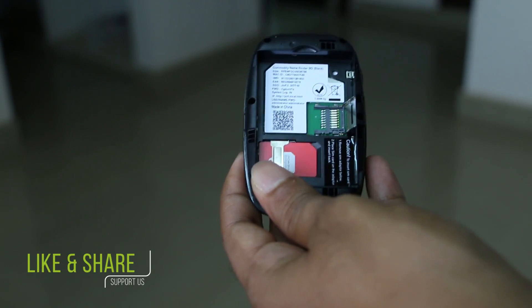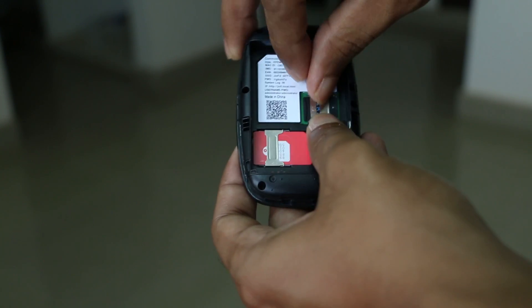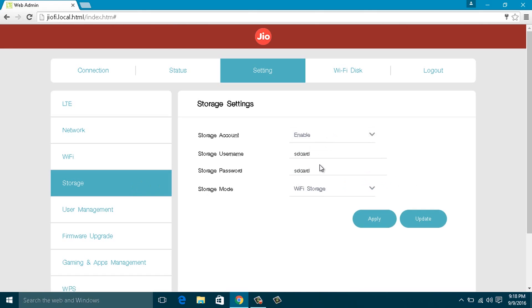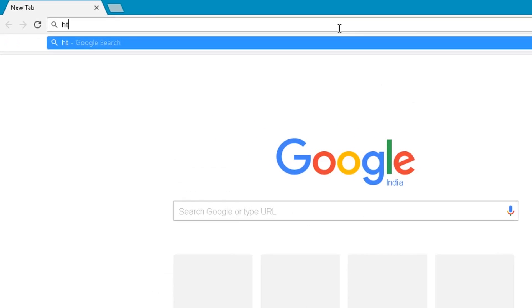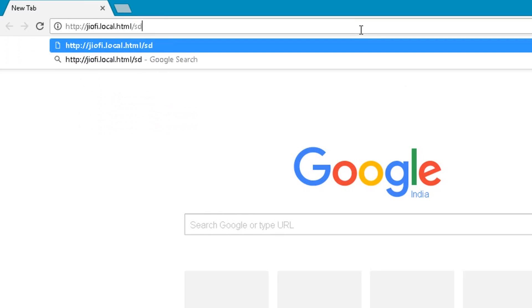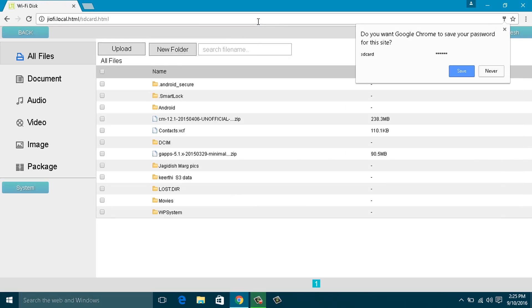Step 6: Storage. Insert the SD card into the GeoFi device and access the data across all connected devices. Enable the storage account and set the username and password. Then access the files by going to http://geofi.local.html/sdcard.html using the SD card login credentials. Simple, right?